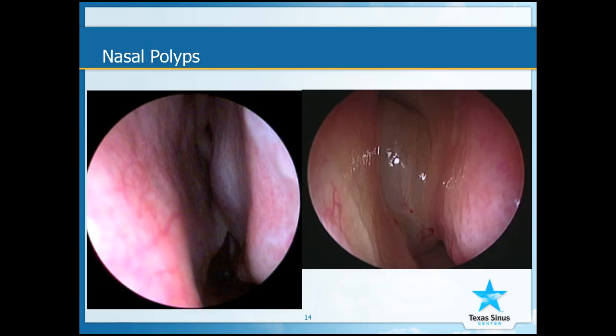In this telescopic view on the left, you can see the same picture as before, which shows an open and pink nose. On the right, you can see a glistening object in the middle, which represents a nasal polyp. This can lead to sinus headaches as well.